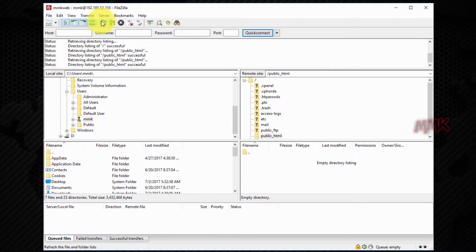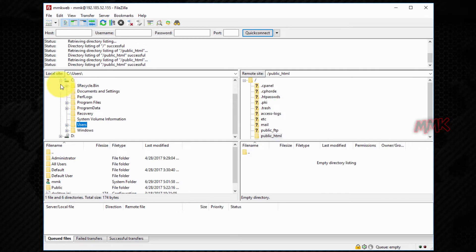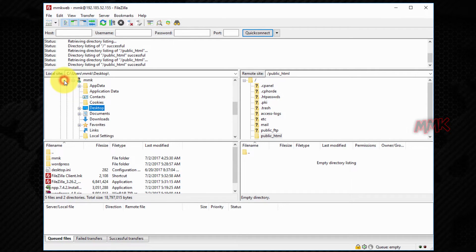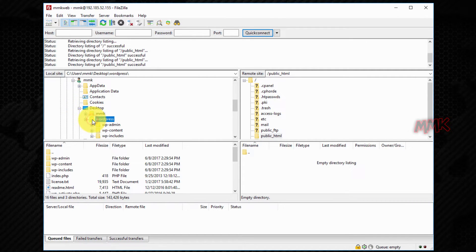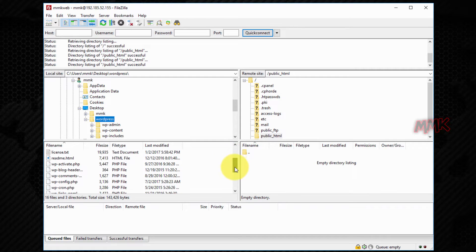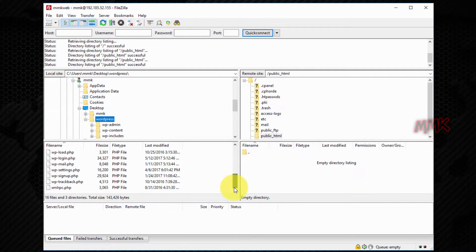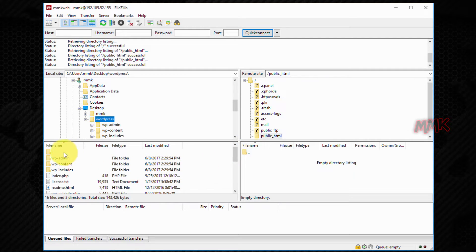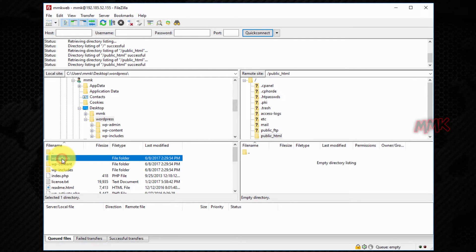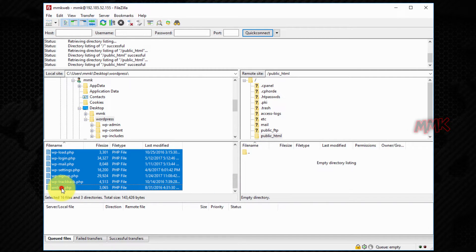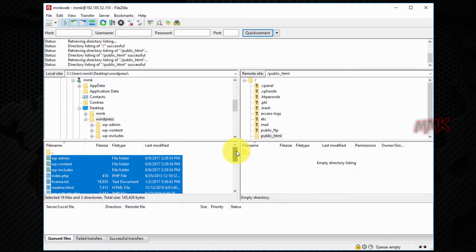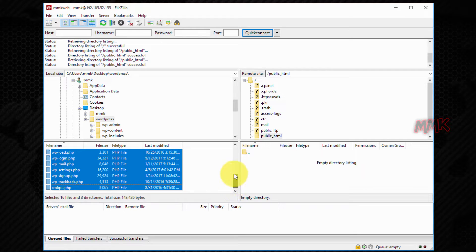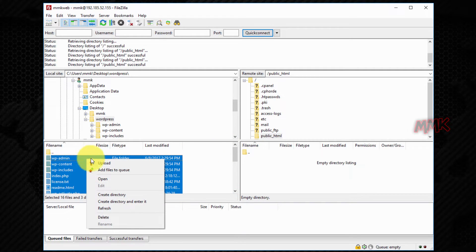Go to your workstation and find the WordPress folder. Select all files using the shift key. Make sure that all files are selected. Right click and click upload.